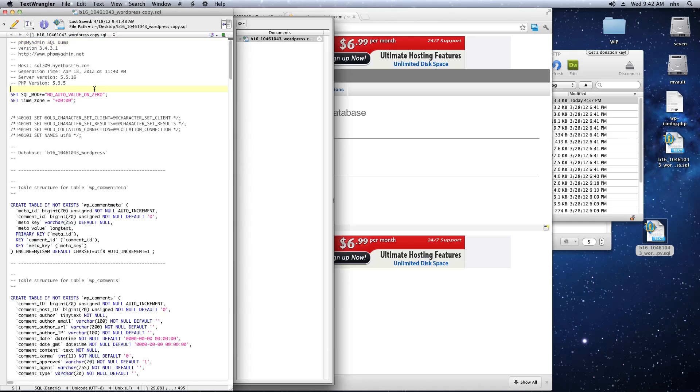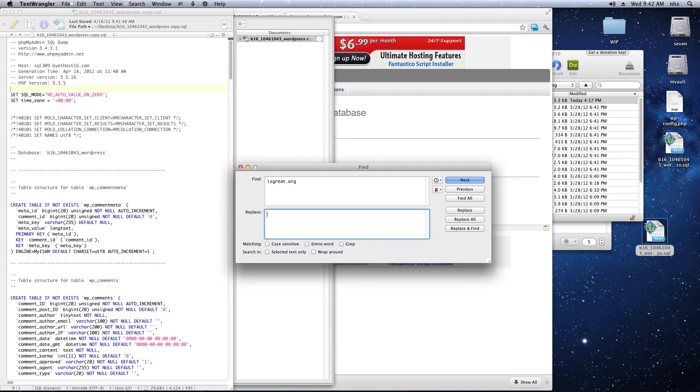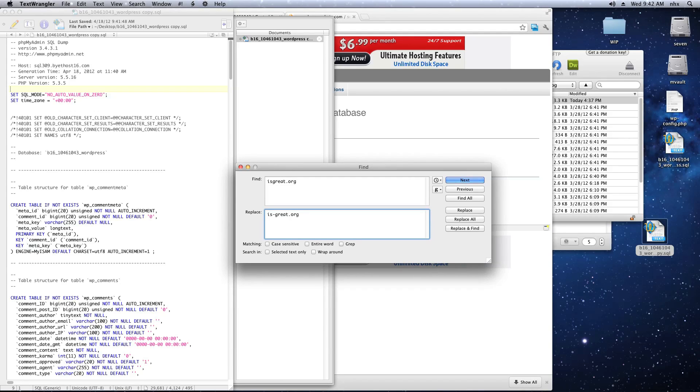And then edit that copy. In my case, I'm looking for everything that has a string isgreat.org in it, and I'm going to change it to is-great.org.